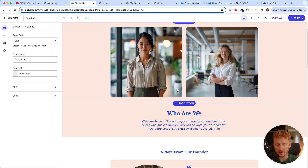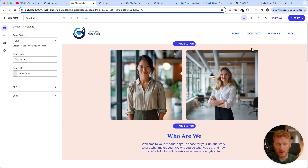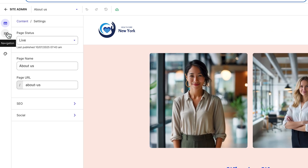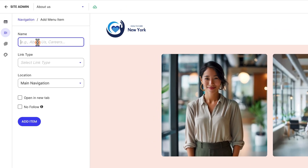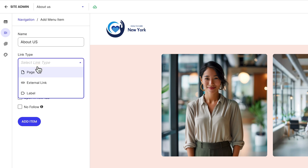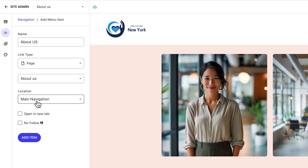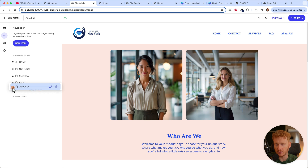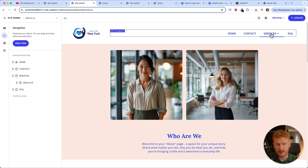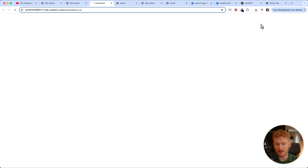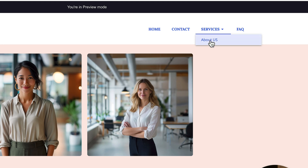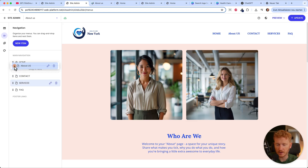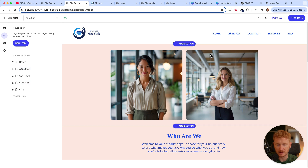You would go ahead and upload your own images, texts, story, and mission. But notice the new page isn't in the menu yet. Click on Navigation, add a new item, call it 'About Us', select the about page, add it to the main navigation, and click add item. You can rearrange the order by dragging, or create a sub-menu by dragging it to the right under another item. Since the about page is important, drag it back out so it's its own menu item.